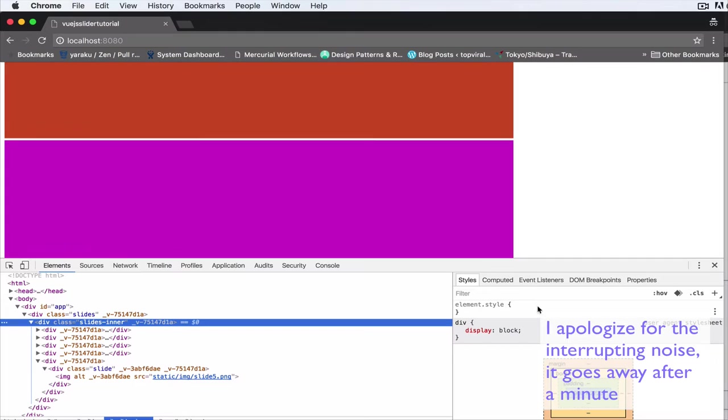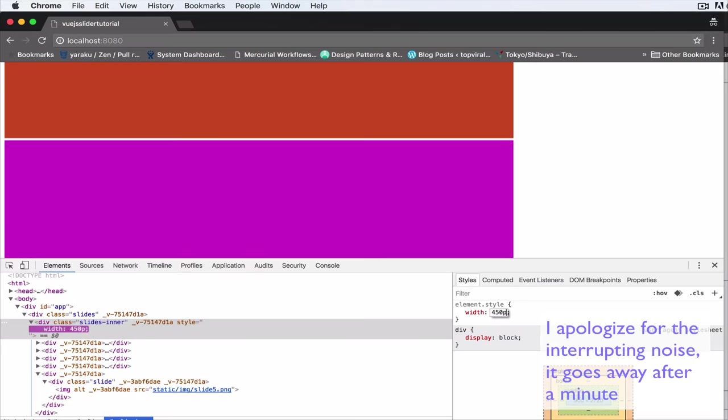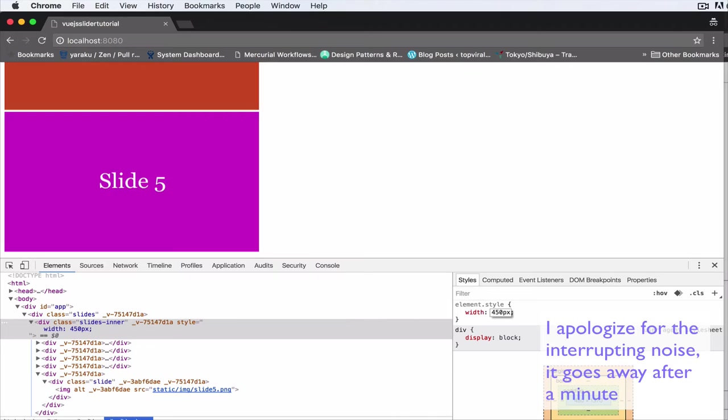So let's set it to 900 pixels, and the next one as well 900 pixels.